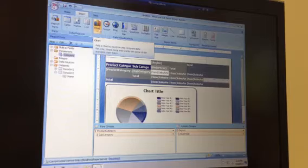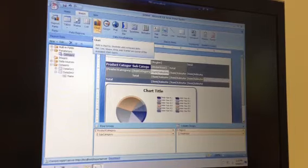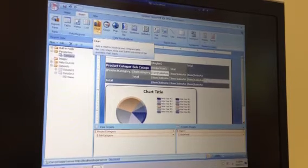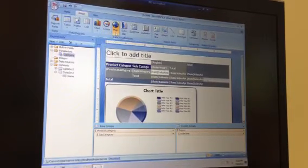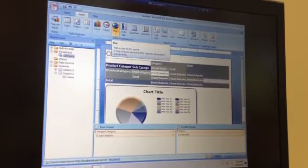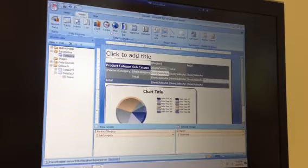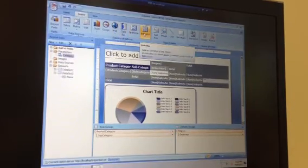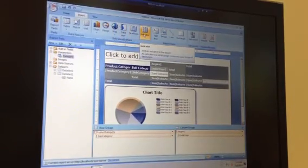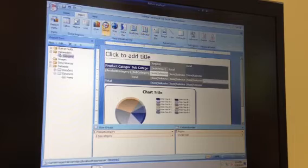With the advent of Report Builder 3.0, thanks to SQL 2008 R2, we have things like the map wizard, spark lines, and indicators that weren't available in previous versions.